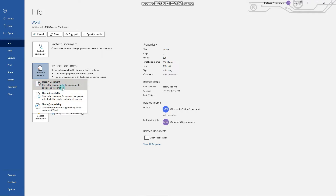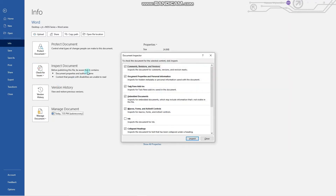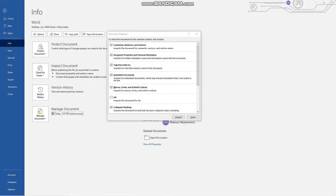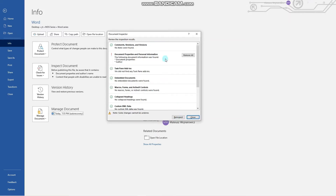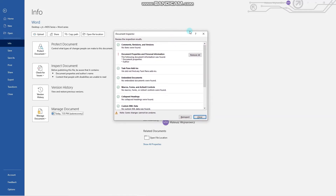It checks the document for hidden properties or personal information, so let's click that. You have to select which sections — by default it selects most of them — and to inspect the document we click Inspect. In the exam it would be specified which type of information you should remove. It is common when sharing your document online that you want your personal properties to be removed, so in that case we would click here.